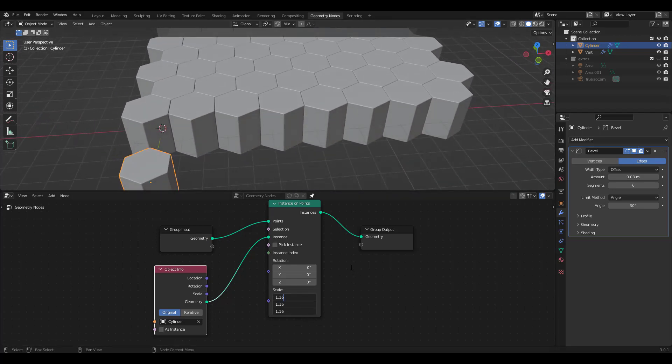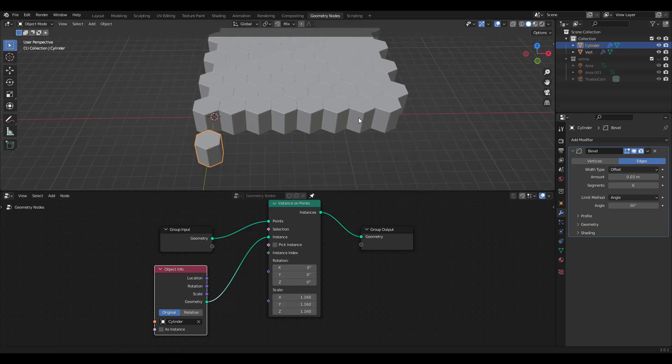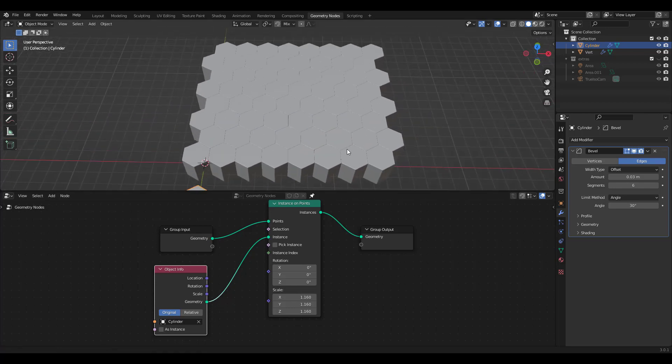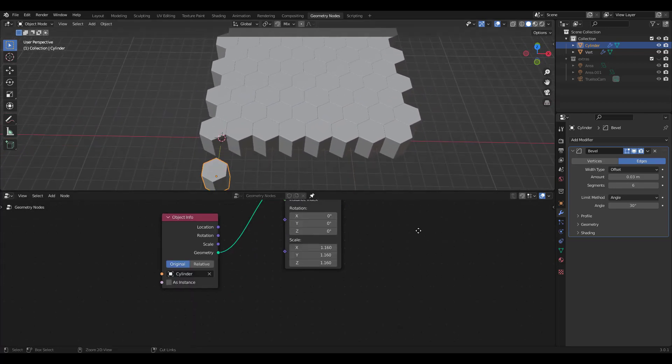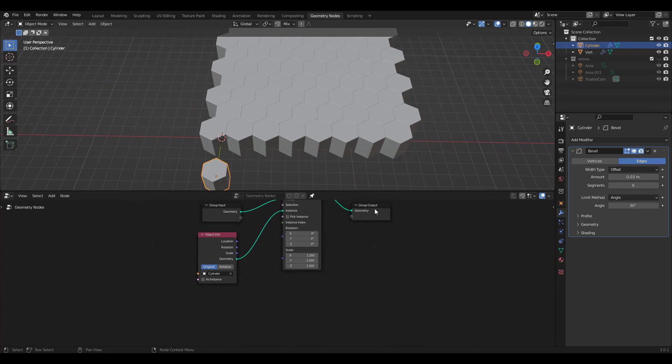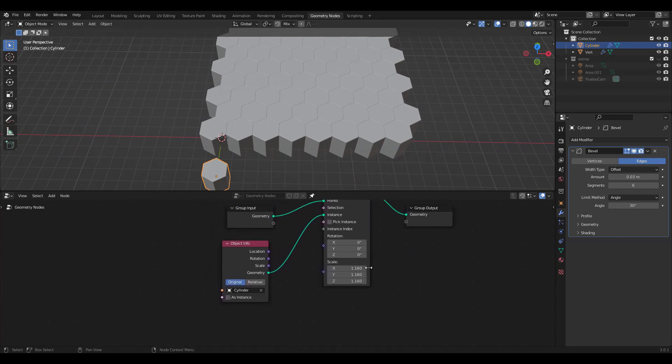I think 1.16 should be OK. Now in order to randomize Z scale of the hexagon, we need to add some more nodes.